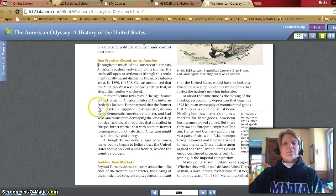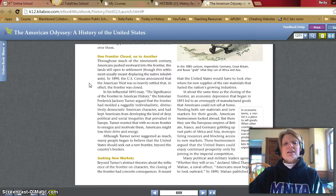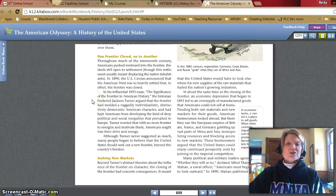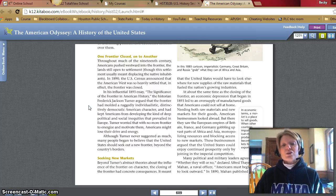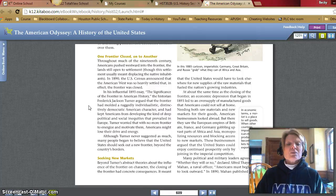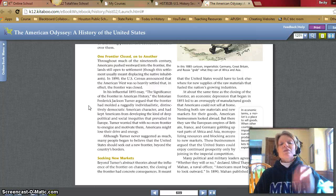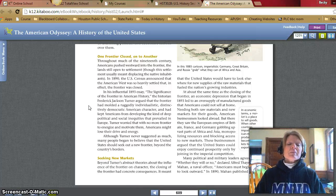One frontier closed, on to another. Throughout most of the 19th century, Americans pushed westward into the frontier — the land still open to settlement, though settlement usually meant displacing the native inhabitants. In 1890, the US Census announced that the American West was so heavily settled that in effect the frontier was closed. In an influential 1893 essay, "The Significance of the Frontier in American History," historian Frederick Jackson Turner argued the frontier had molded a ruggedly individualistic, distinctively democratic American character, and had kept Americans from developing the kind of deep political and social inequities that prevailed in Europe. Turner worried that with no more frontier to energize and motivate them, Americans might lose their drive and energy, and many people began to believe the United States should seek out a new frontier beyond the country's borders.